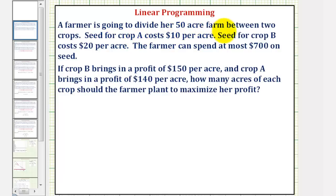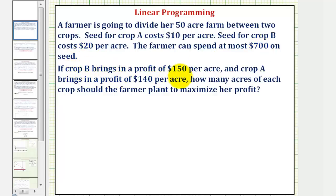A farmer is going to divide her 50-acre farm between two crops. Seed for crop A costs $10 per acre, and seed for crop B costs $20 per acre. The farmer can spend at most $700 on seed. If crop B brings in a profit of $150 per acre and crop A brings in a profit of $140 per acre, how many acres of each crop should the farmer plant to maximize her profit?